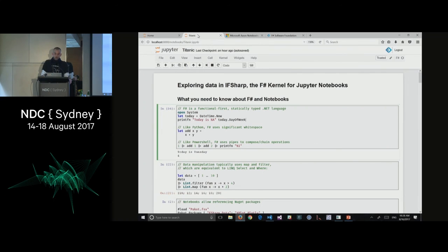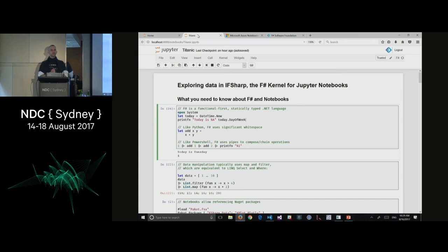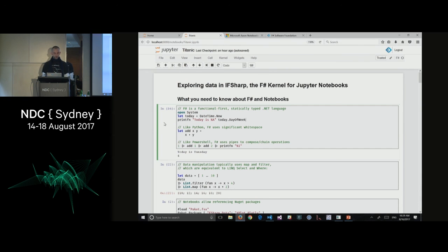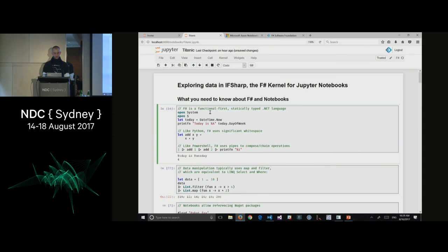Here I created a notebook for the Titanic and I'm going to start looking at the data using that tool. Before diving in, let me cover a couple of things about F#. F# is a functional-first, statically typed .NET language. In my notebook I can start writing code, get IntelliSense, and all these things. I can use System.IO and all the libraries from .NET. For instance, I wrote a bit of code to ask what day of the week it is today, ran it, and I can see it's Wednesday.